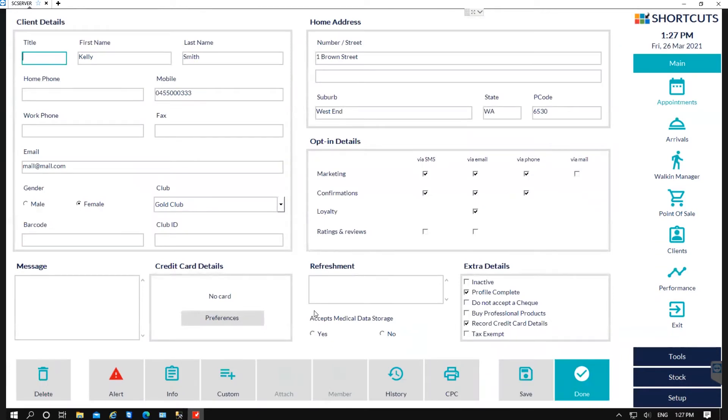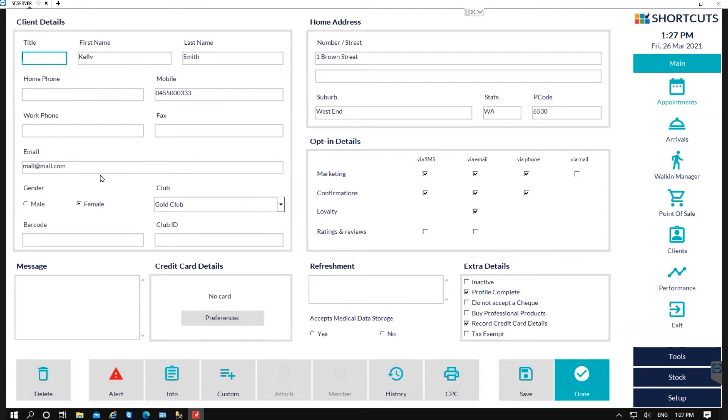In the client card we have this client section where you can update the client's name and contact information, where you can enter in their phone number and email address. You can also update their gender, their club, and over to the right-hand side you can store their address.